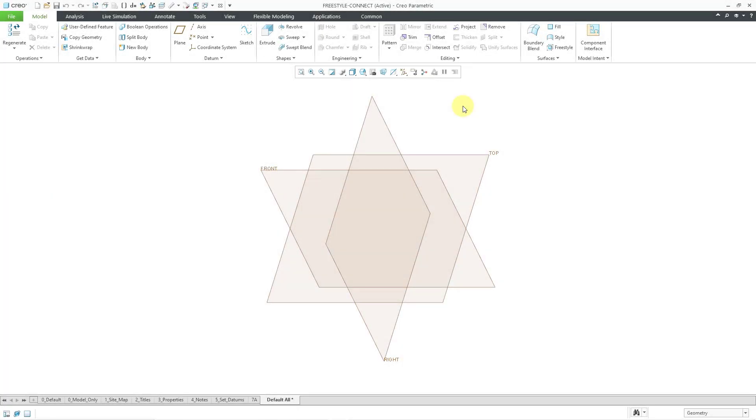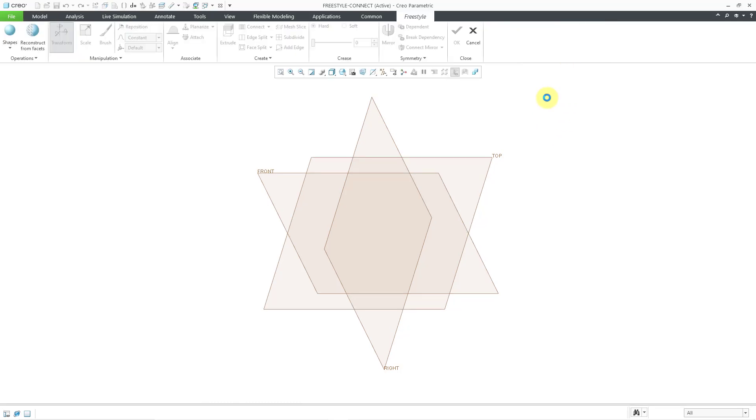In Creo Parametric you can connect faces and edges in a freestyle feature and I find this to be a great way of creating handles. Let's start off by creating a brand new freestyle feature in my part.